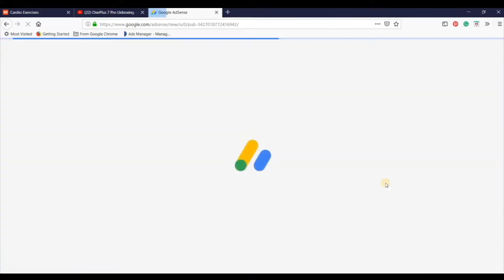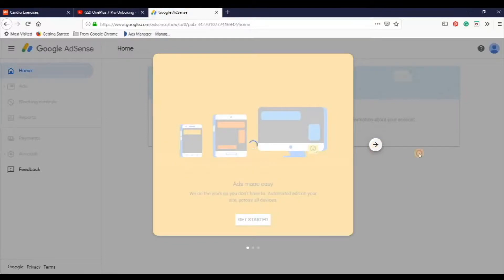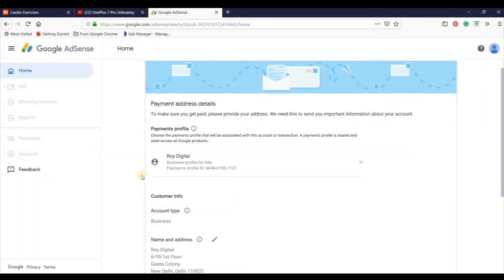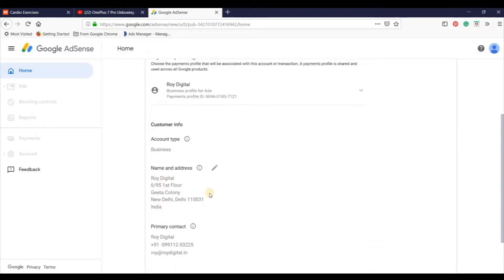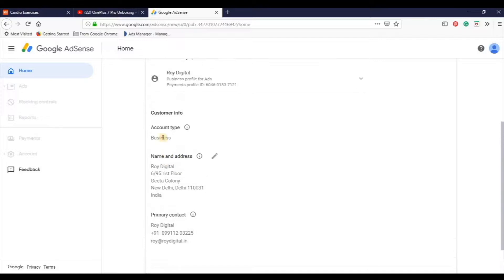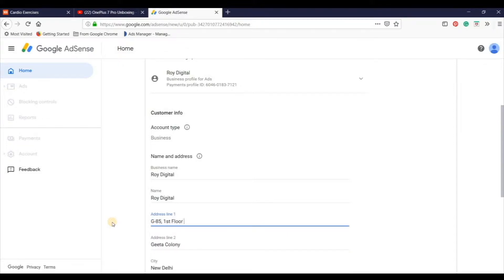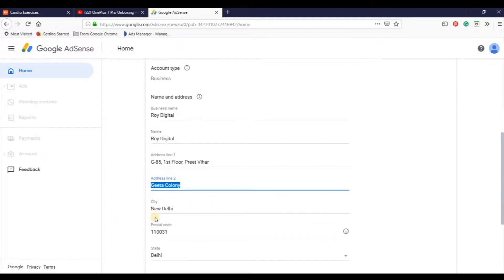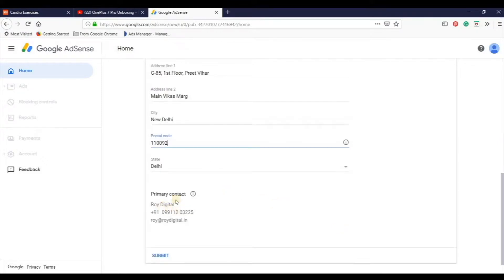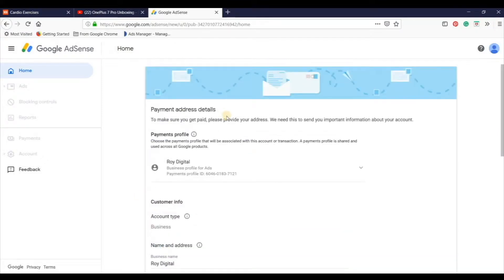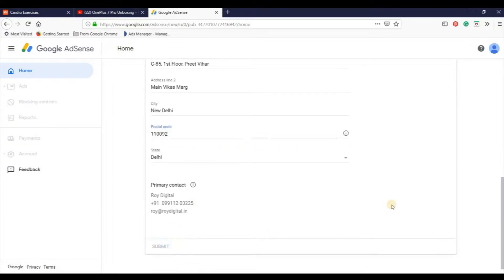Now the main चीज़ यह है कि आपको account create करना है। इसने पूछा है आपको — आप जो country है वो बता दो, for example India is my country। And your terms and conditions को accept करना है, and then click on create account। Payment address details यह इसलिए है कि आपका जो भी payment बनेगा वो किस account में आएगा। तो यह details fill करो और click on submit।